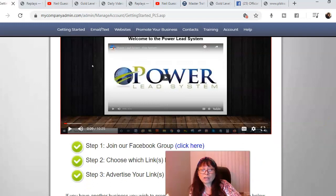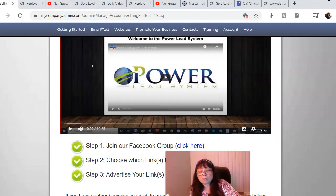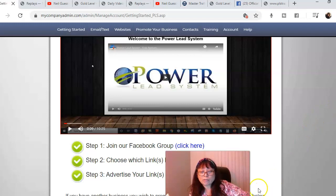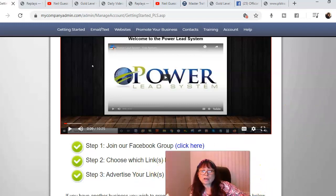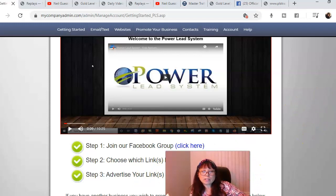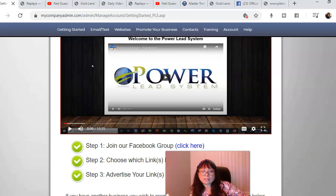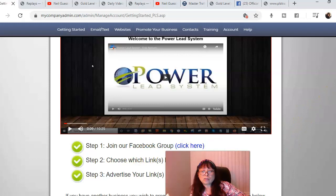He does have a training, a live training at a hangout video every Wednesday night. You can log in 7 p.m. Pacific time and 10 p.m. Eastern time.